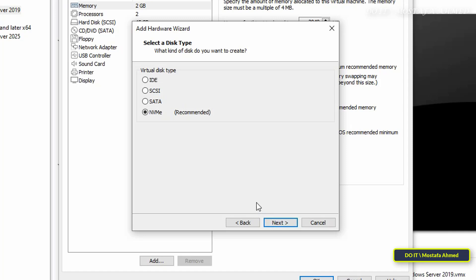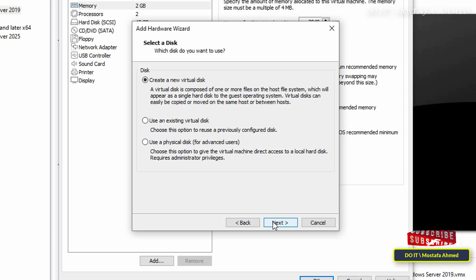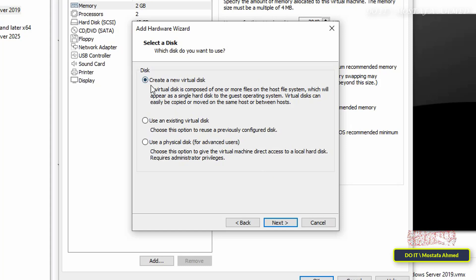In this step, select the virtual disk type. There are four types of hard disks that you can add to the virtual machine. I will select the NVMe option as this option provides a maximum data transfer speed of 32 gigabits per second. Then click Next to continue.